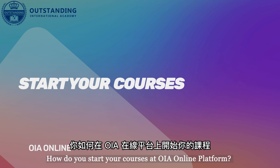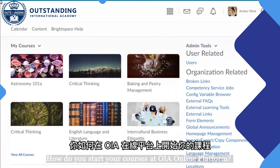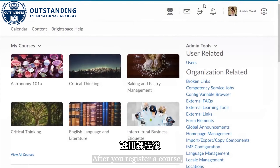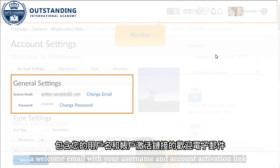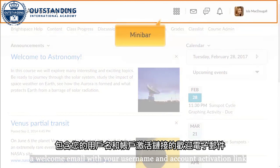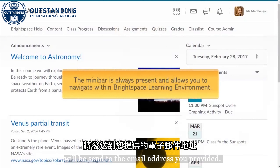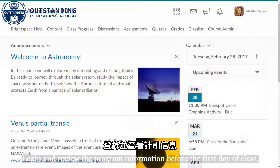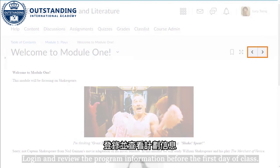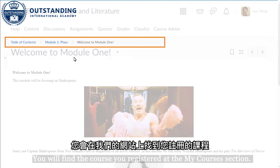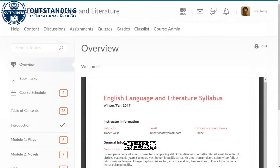How do you start your courses at OIA Online Platform? After you register for a course, a welcome email with your username and account activation link will be sent to the email address you provided. Log in and review the program information before the first day of class. You will find the course you registered at the My Course Selection.